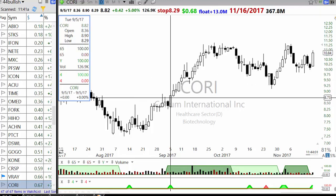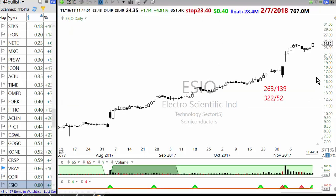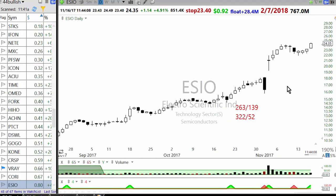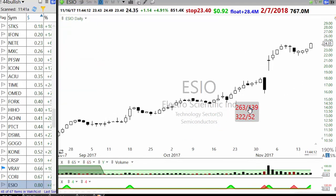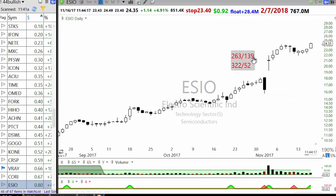A continuation setup like this is better than something choppy. Now you have ESIO. This is a good setup basically because this is an earnings breakout. The earnings are 263% EPS growth rate and 139% sales growth rate, 322% and 52%.